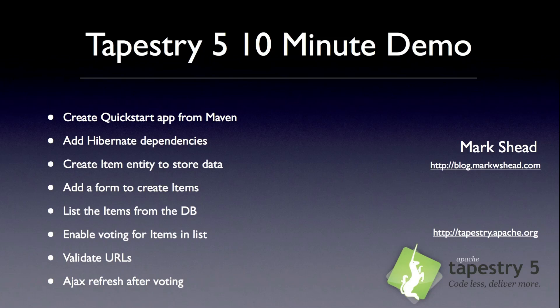This demonstration will show how to build a basic web application using Tapestry 5. In about 10 minutes, we will create a very simplified web app along the lines of Reddit or Digg. It's going to let you submit links and then vote for the ones you like. Here's an overview of what you're going to see.